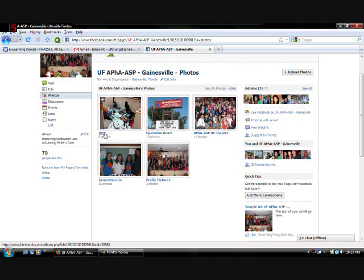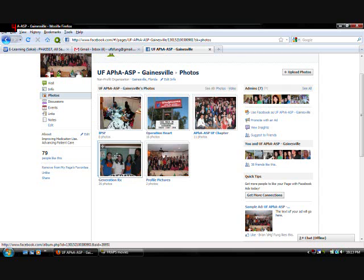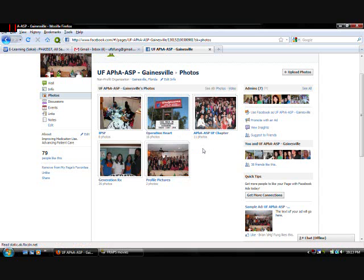Yeah. So IPSF will create their own album. If there's an existing album for your group. Just please add it there. And date your pictures. So we can have a collective picture album of all the events that were held in the past by that group. Generation RX has their own. Operation Heart. Such and such. So. Just upload pictures onto there. And that's basically it.